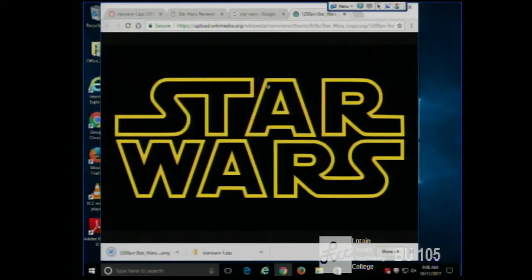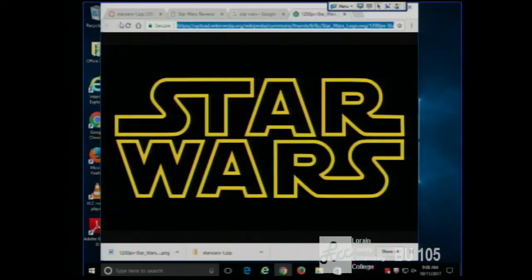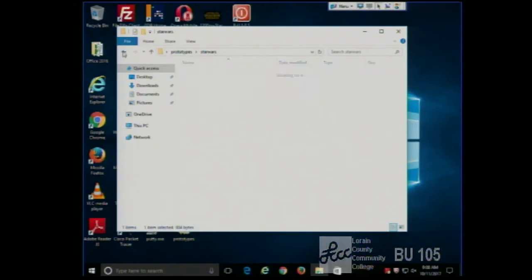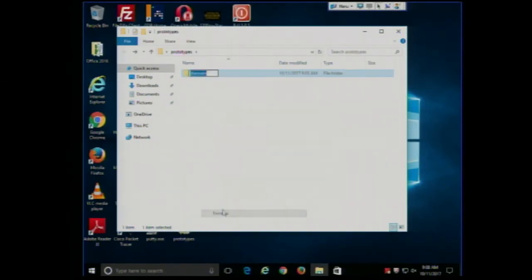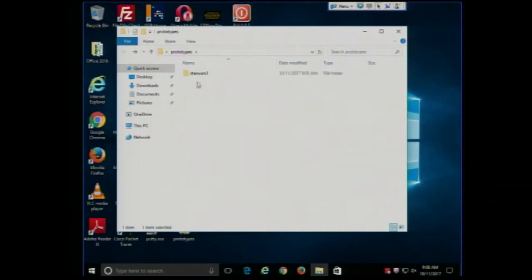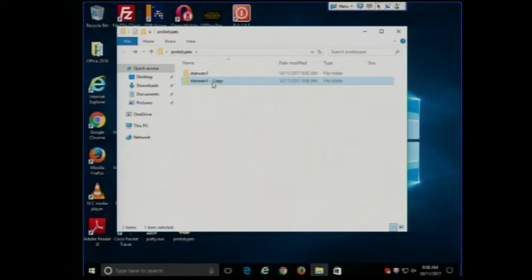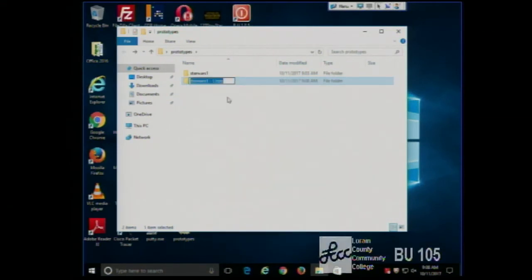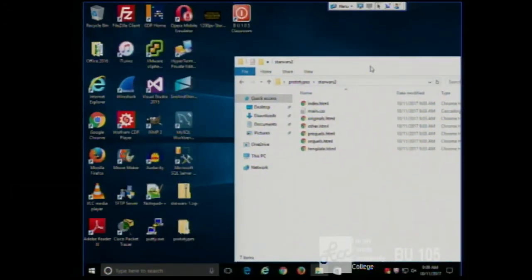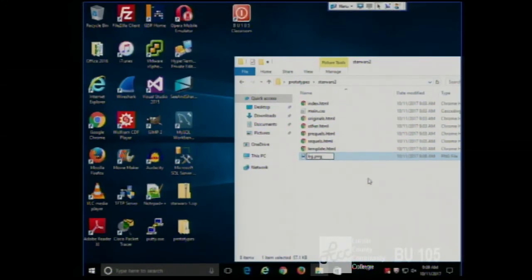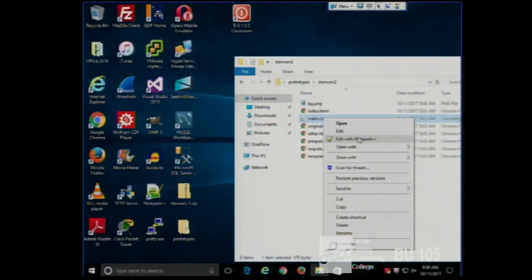I'm going to copy this and rename this one to Star Wars 1, and then make a copy of the folder and call it Star Wars 2. So when we're done we'll probably have 4, 5, or 6 of these different versions by the time we finish. So in Star Wars 2, I'm going to put the image here, rename it BG.PNG, go into my CSS file and put a background URL of BG.PNG.